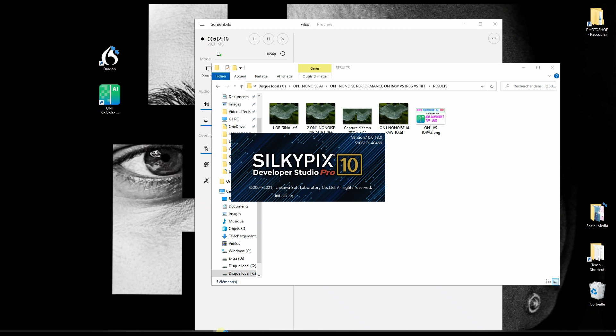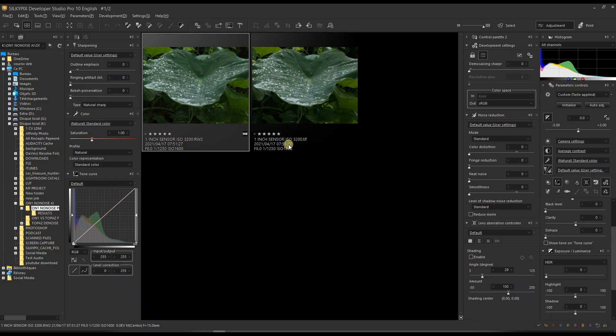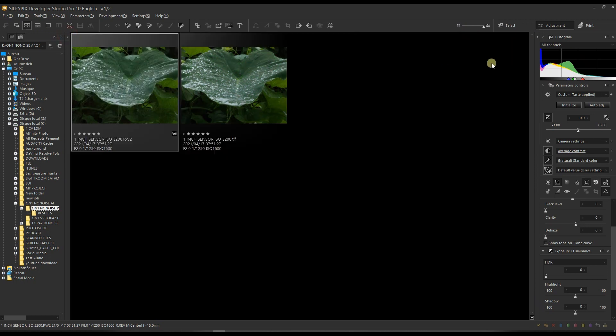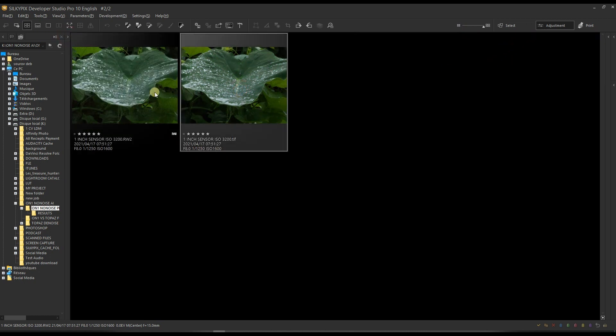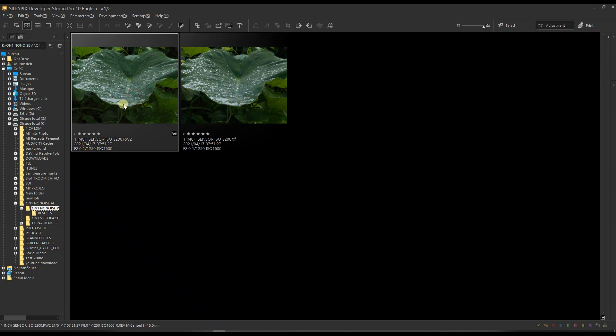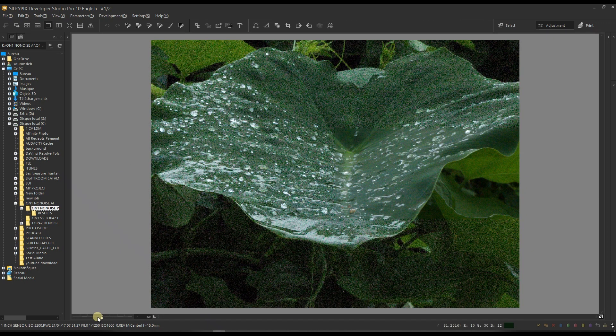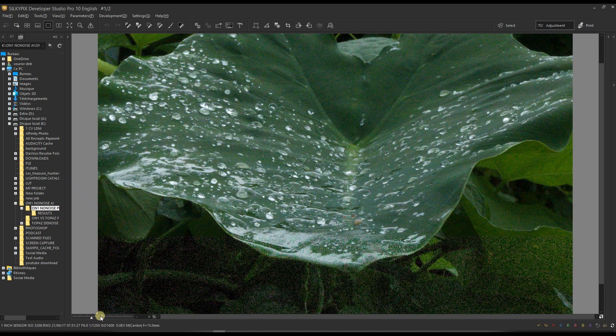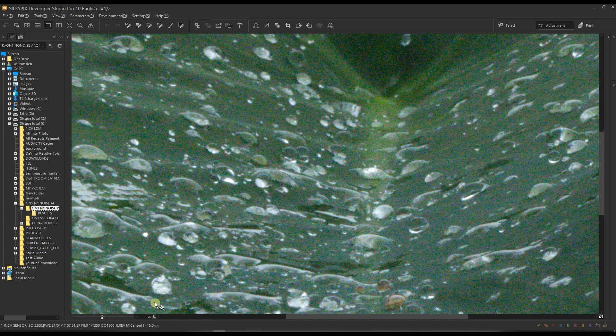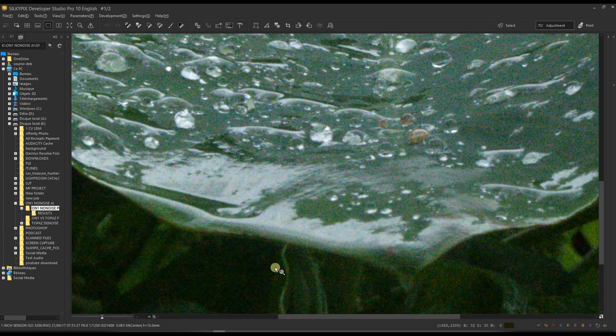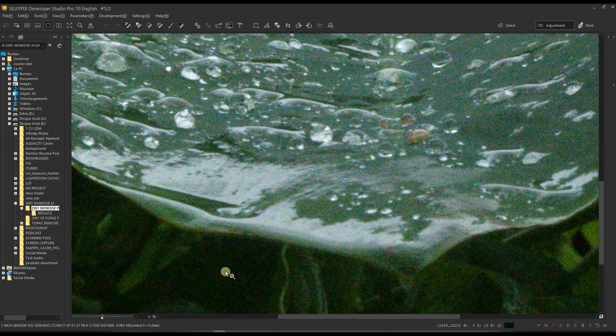I'm opening SILKYPIX Developer Studio Pro to use its function to compare side by side. Before I compare, I'm going to show you the actual result, so I'm going to close all the windows so that I have extra room. I'm going to zoom in about 100 percent so you can see the mess. There you go—you can actually see the mess there. This is a pretty messy image.